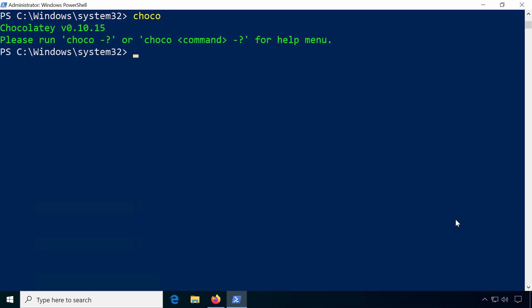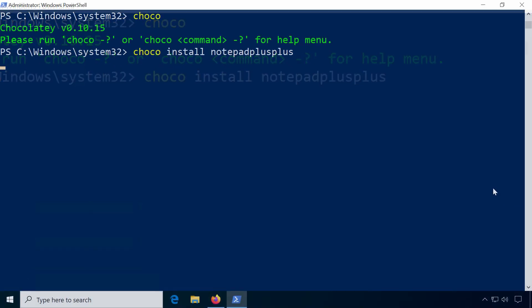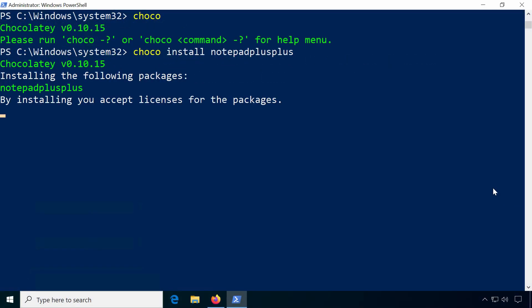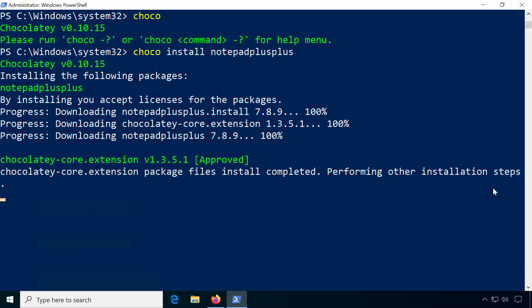Let's start to install some software, for example the text editor Notepad++. Type into PowerShell: choco install and the package is spelled notepadplusplus in this case. Press Enter and Notepad++ will be downloaded.